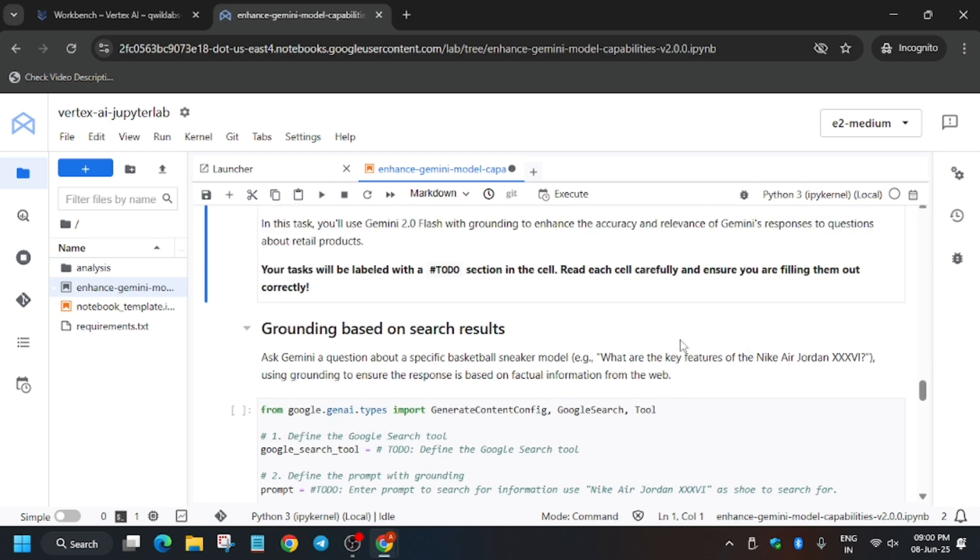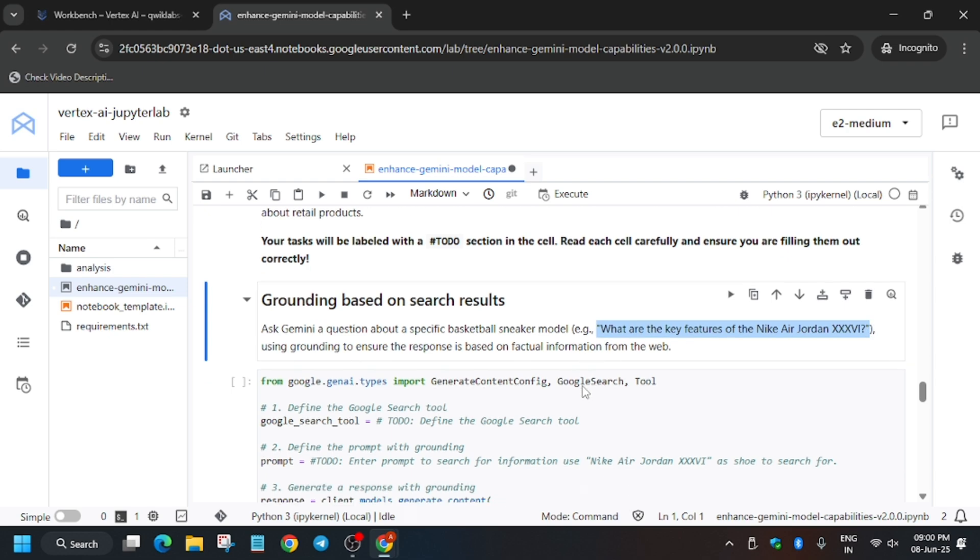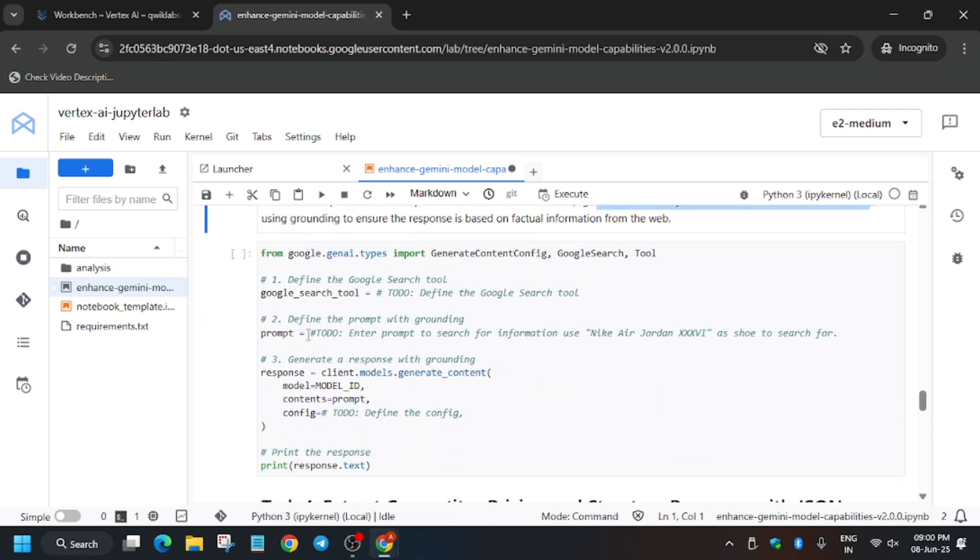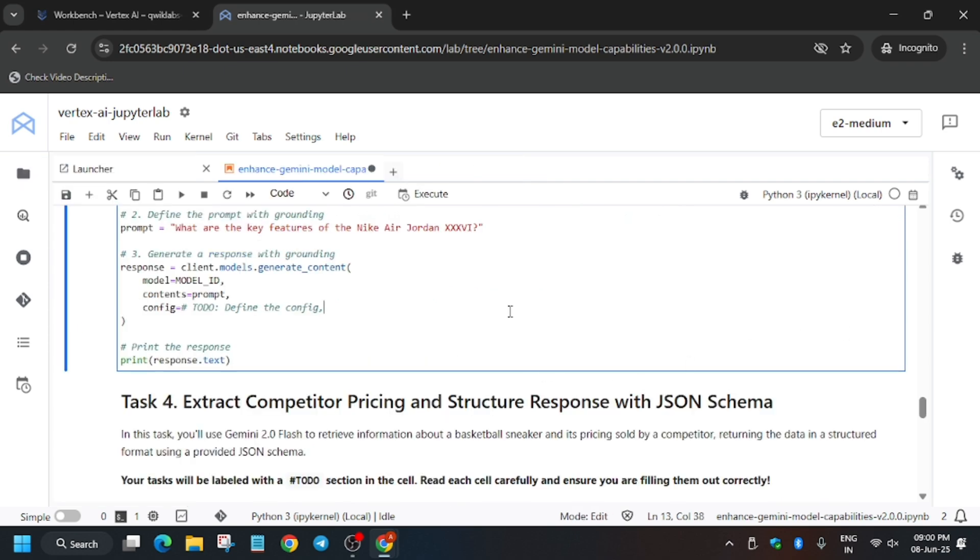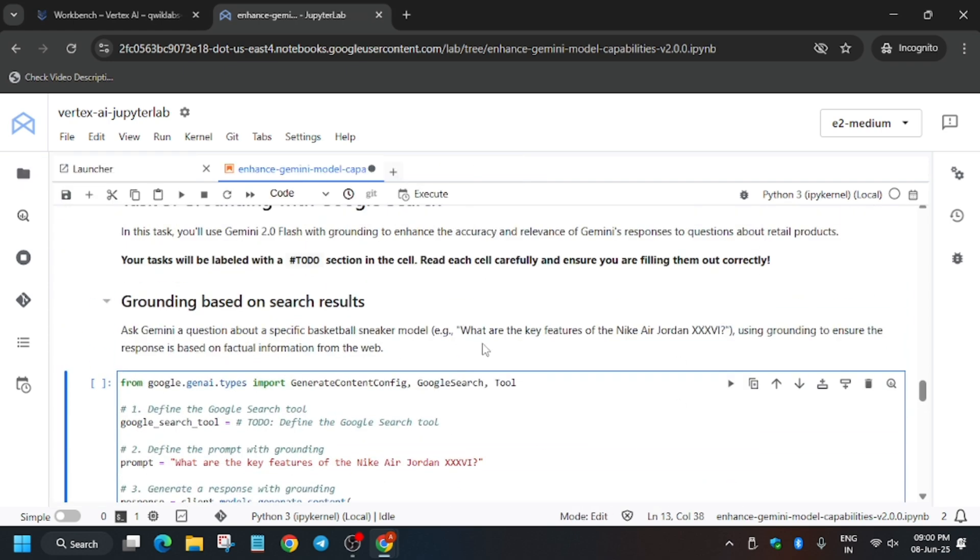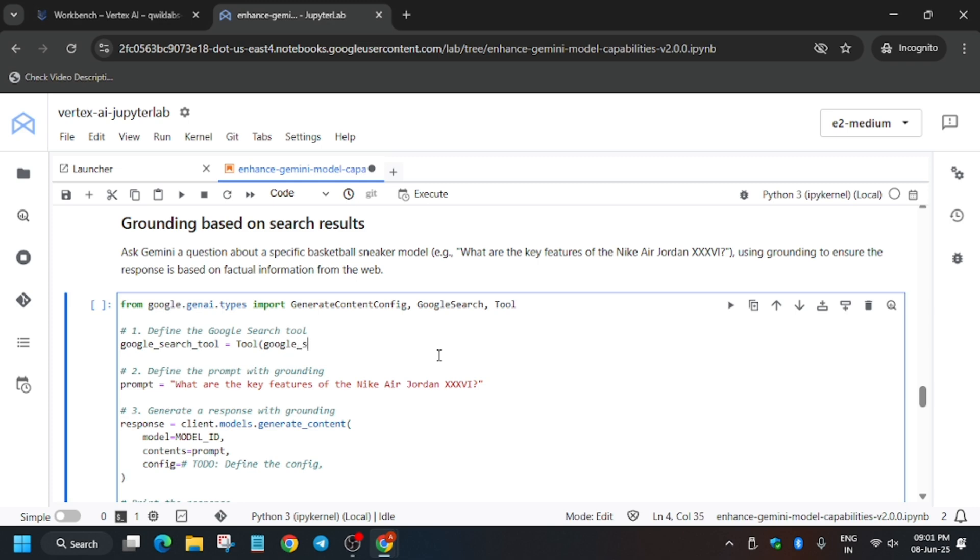Now we're in the next task where we have to find the key features of the Nike Jordan. Just copy here because this will be used as a prompt. For prompt, replace the entire content from hashtag to here. We've updated it. Make sure there are inverted commas and a question mark too. Now update the search tool model.